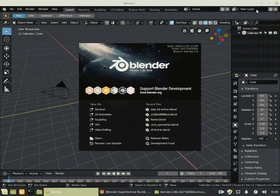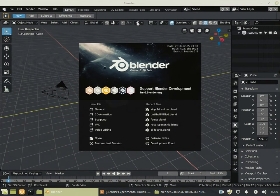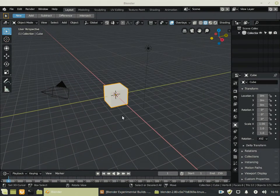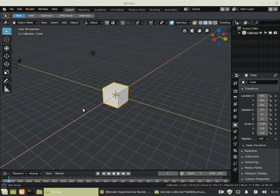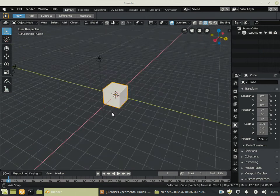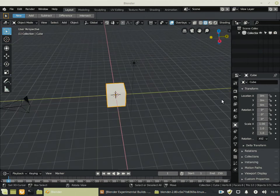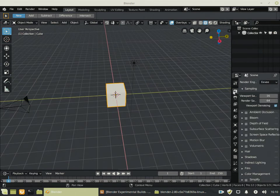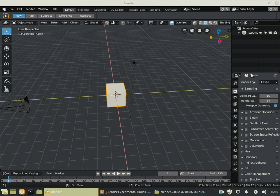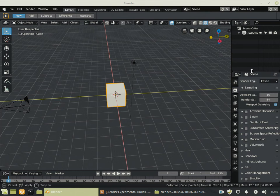And here is the Blender 2.8 Beta version running on Linux Mint. The Blender 2.8 interface and layout changed very much compared to previous versions of Blender.